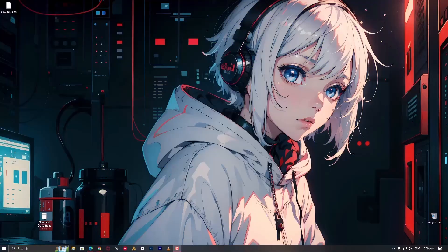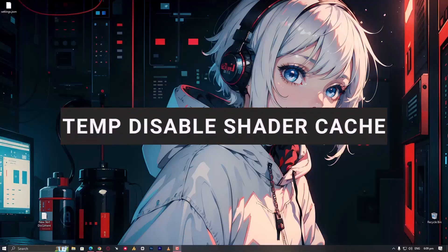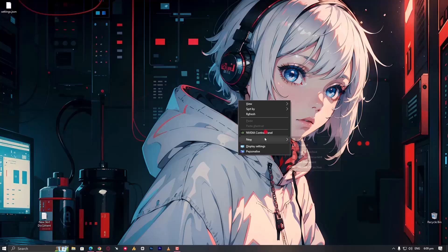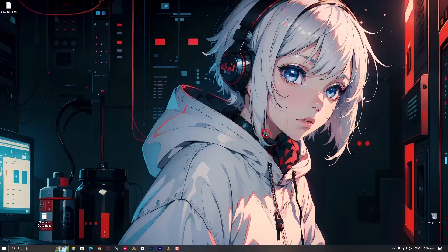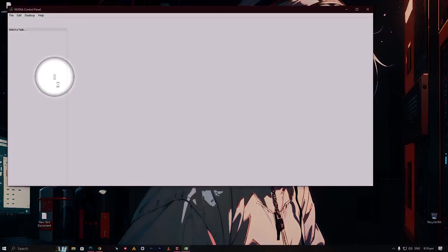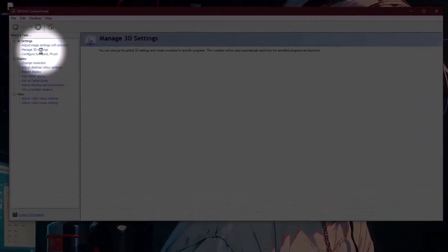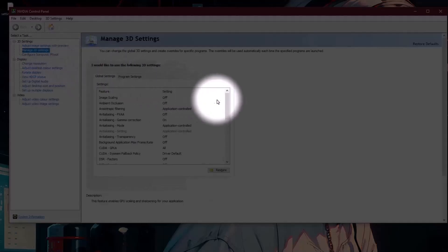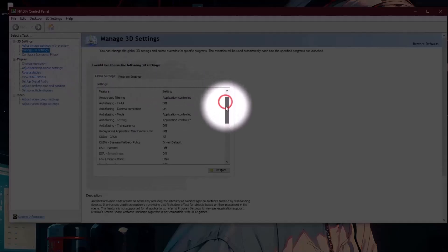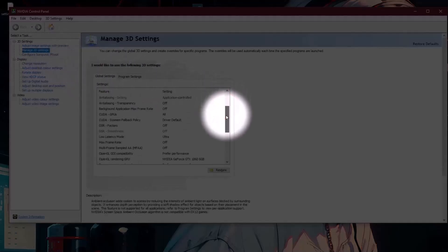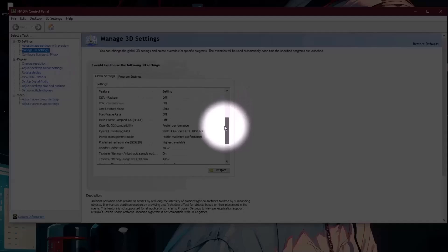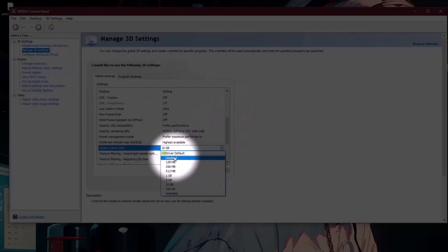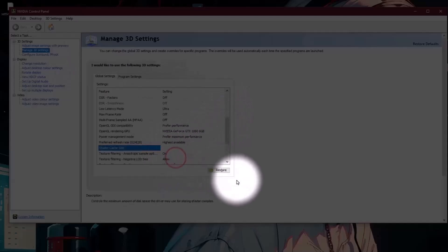First, we will temporarily disable shader cache so that we can delete it from the computer. Right-click on your desktop and open the NVIDIA control panel. Click on manage 3D settings, and on the right side in the global settings, scroll down and find shader cache. Click on it and disable.